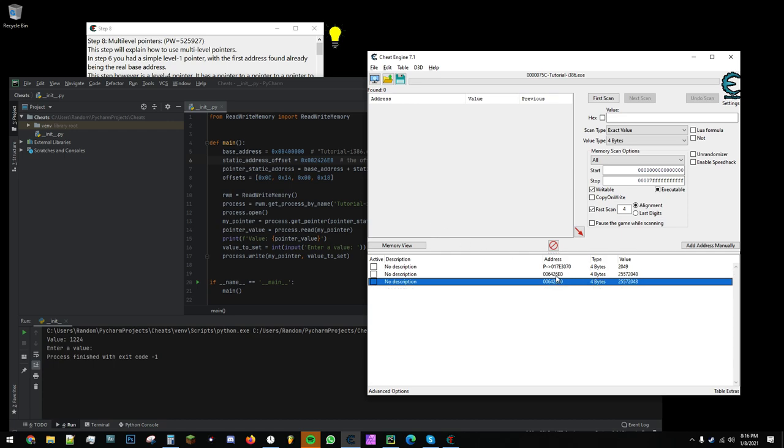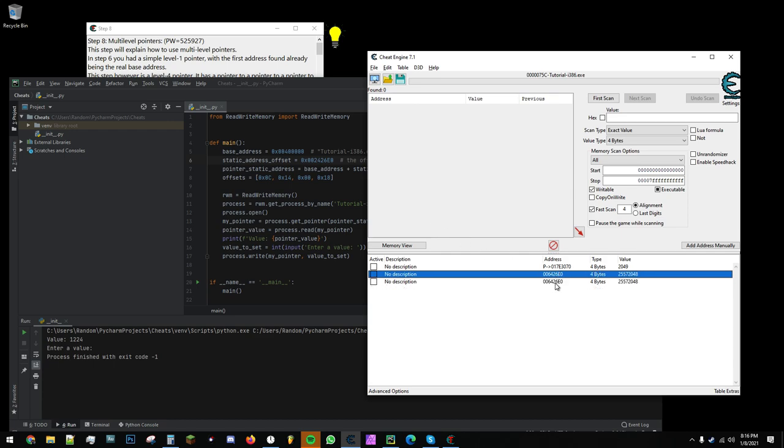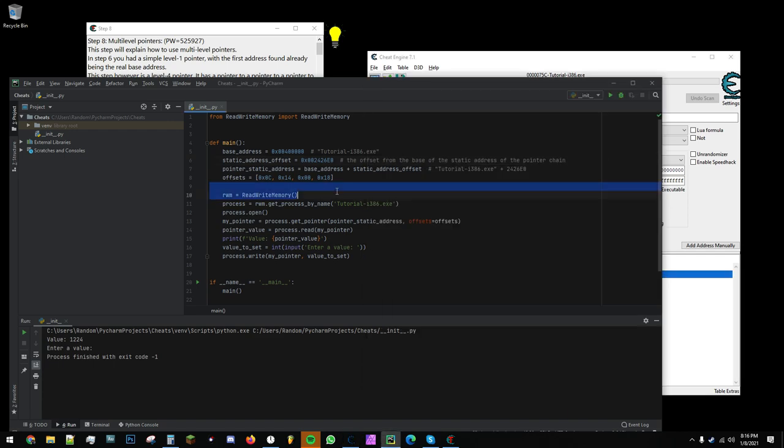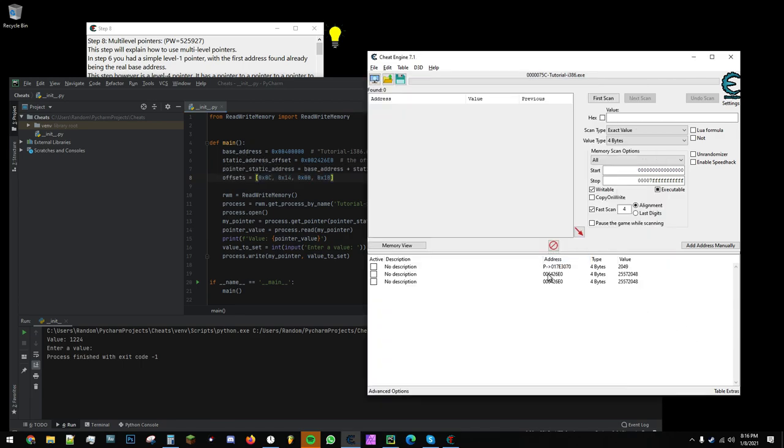A static address is one that doesn't change when you close and reopen the executable. Now, we take the base address and add the static address offset to it to get this resulting value.